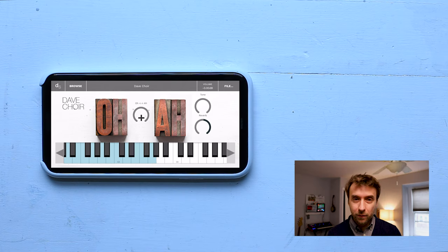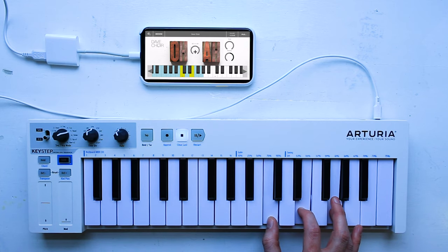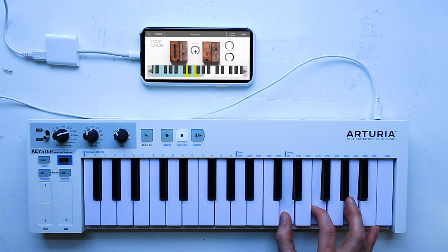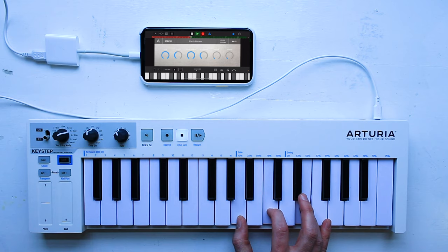You can play it with this little on-screen keyboard. You can play it with an external MIDI controller, or you can actually use this app as an AUV3 plugin. We'll talk a little bit more about that later.